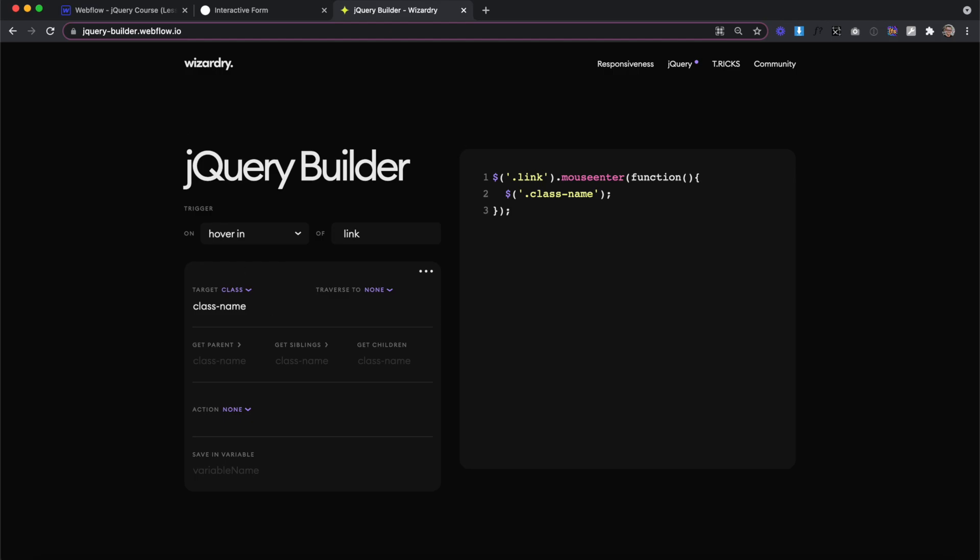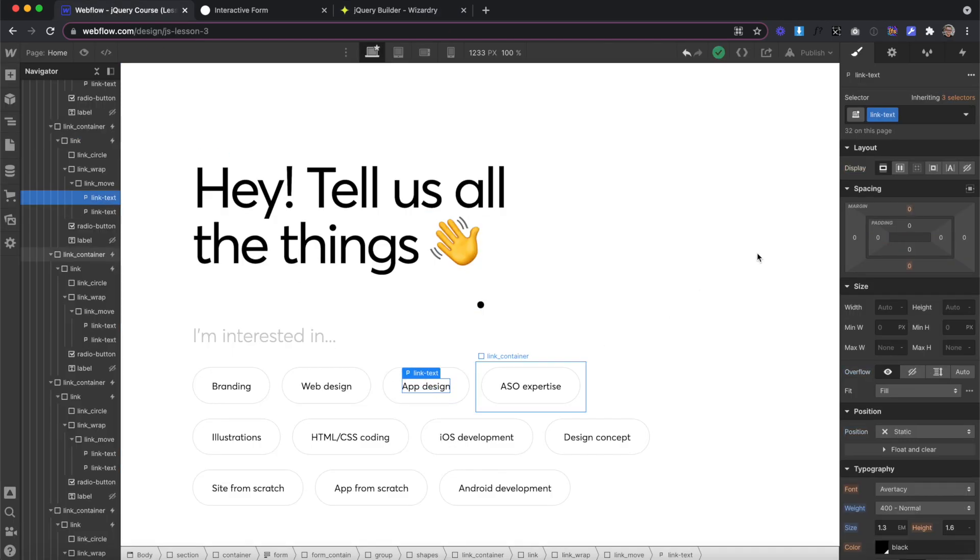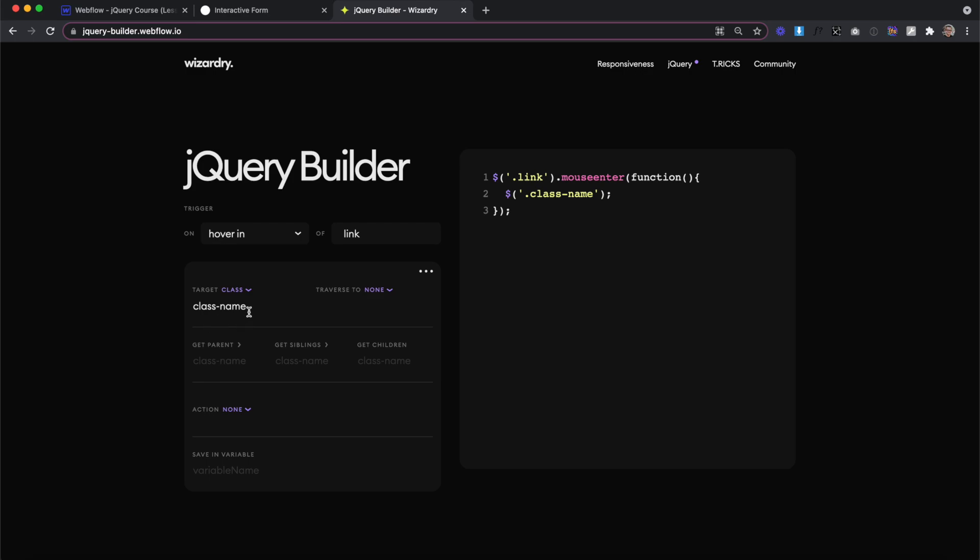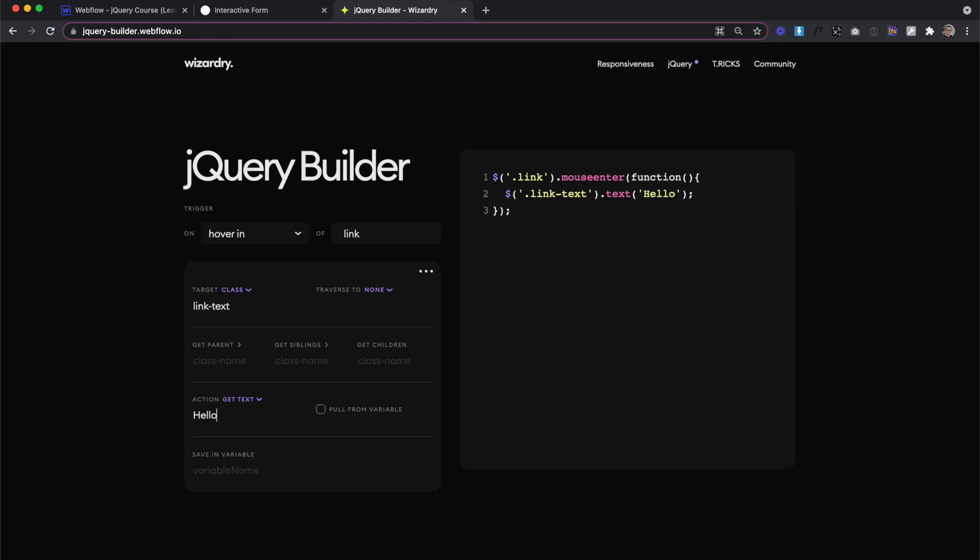Next, let's get the class of the text inside. So we'll copy this class of text link, and then we'll paste it in as our target element. And for our action, what we want to do is actually get the text. Now if we leave this field empty, it's just going to tell us what the content of this text link says, but if we actually want to change the content, we can type some new text here. In this case, I'll type hello.